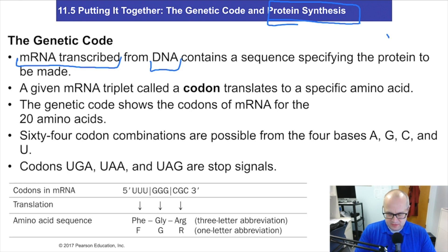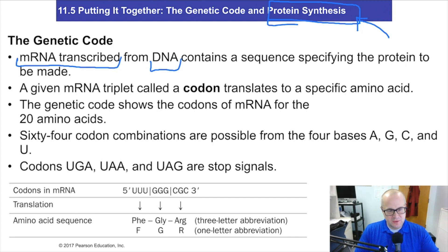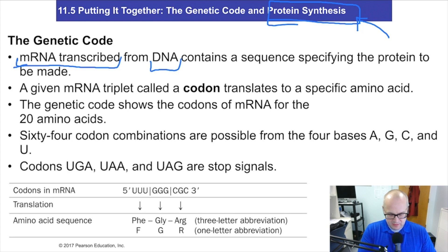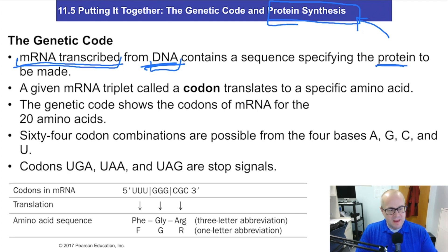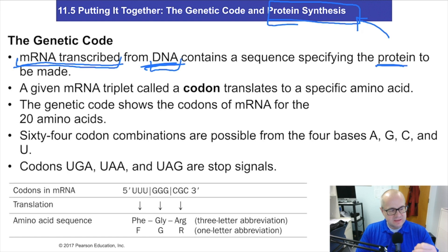The whole point of this is protein synthesis. DNA to messenger RNA to tRNA — it's all about making the right protein. mRNA is transcribed from DNA, and the sequence will specify the protein that's to be made. The sequence of DNA will make a certain sequence of mRNA, which will translate into a certain protein sequence — protein primary structure, if you will.